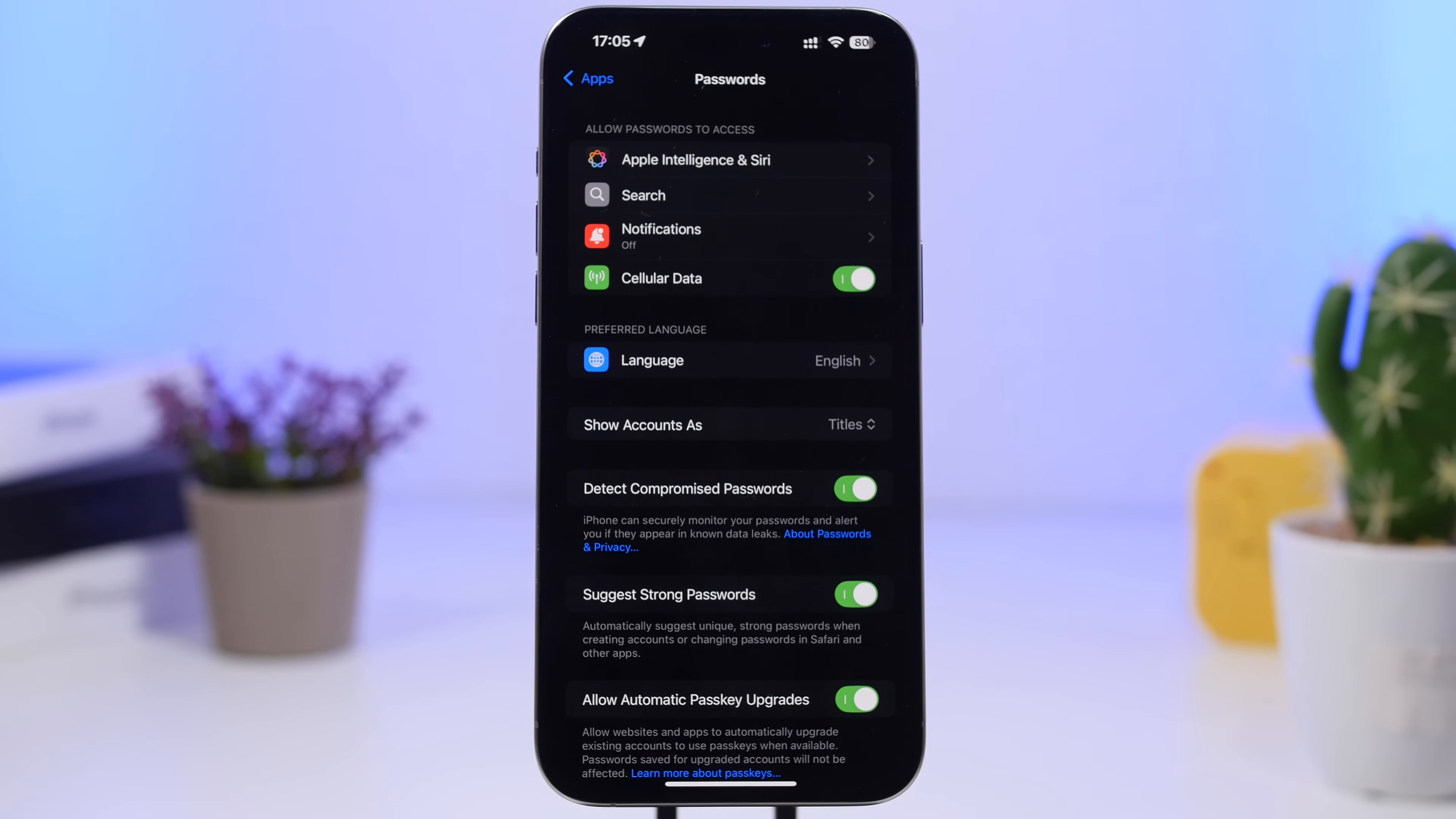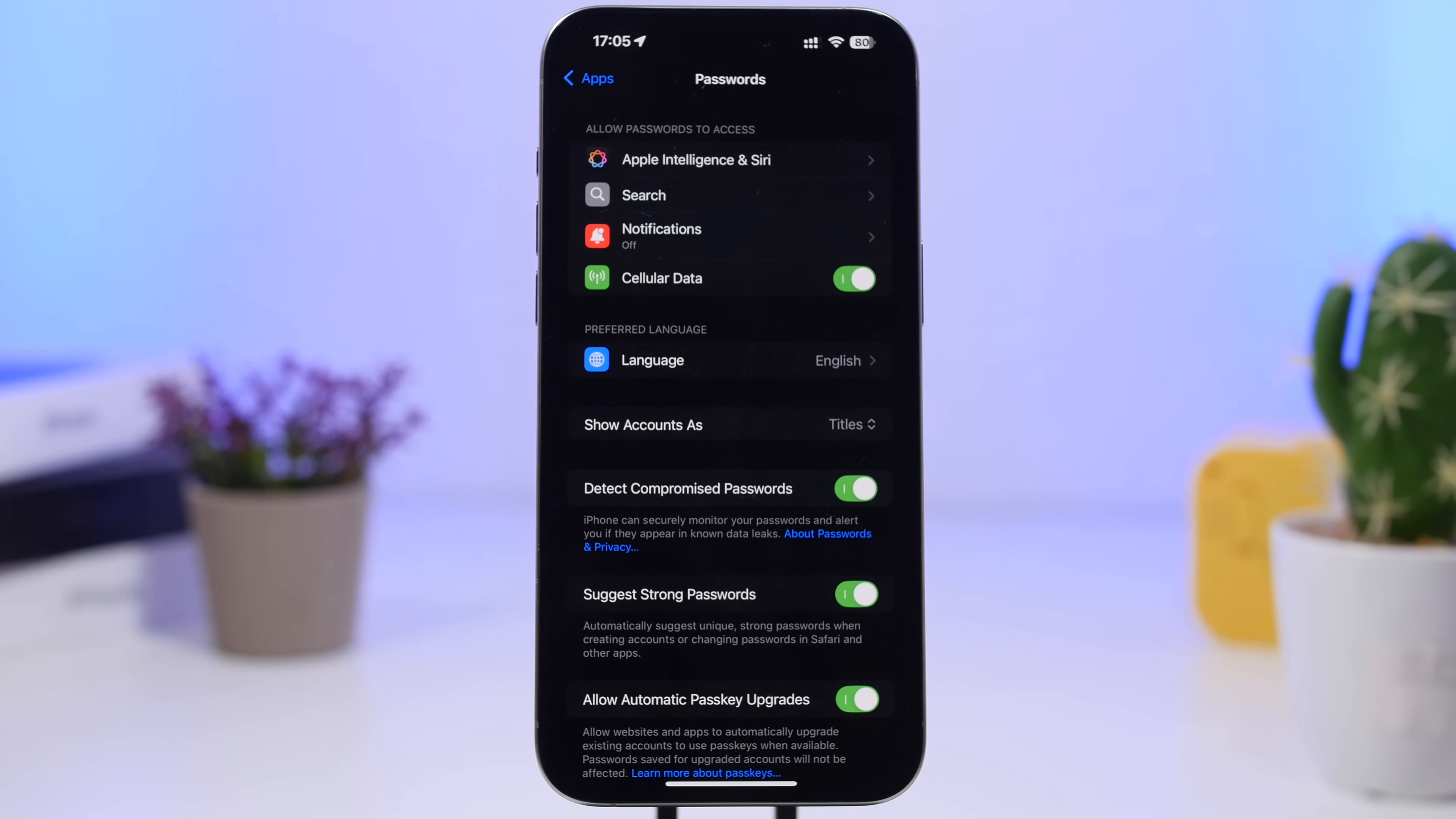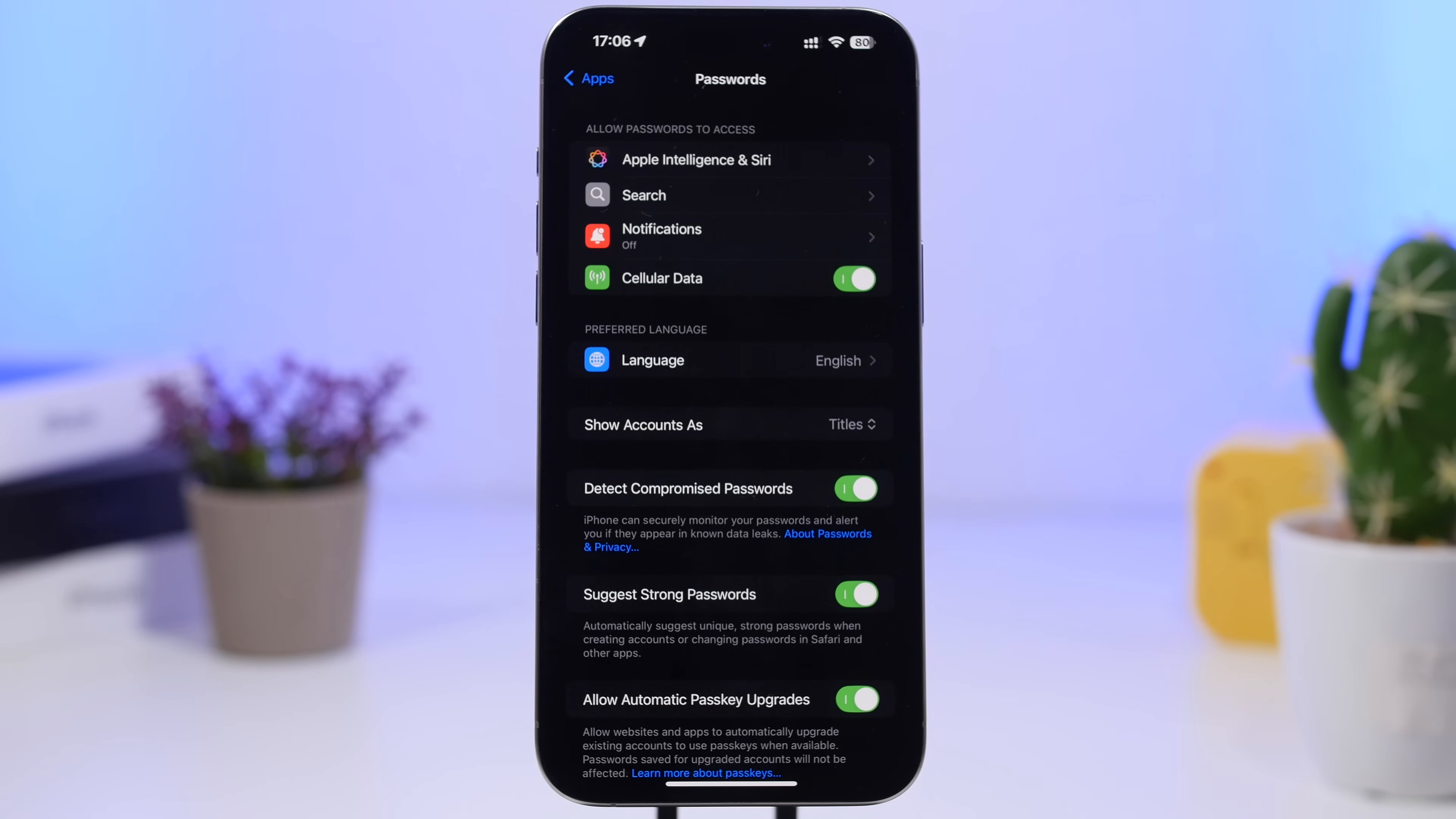Now another one you really need to enable: this will enable a very useful feature on the Passwords app, which is the ability for your Passwords app to detect compromised passwords.